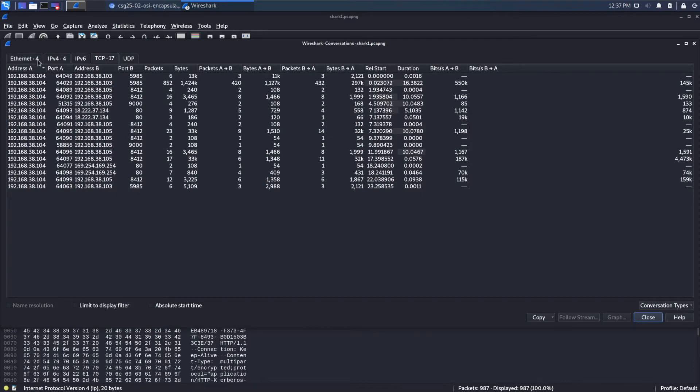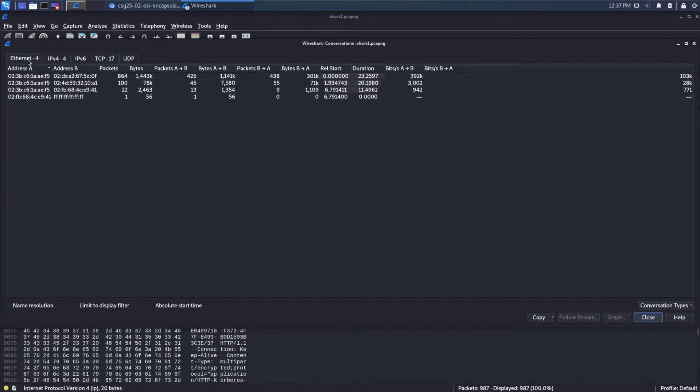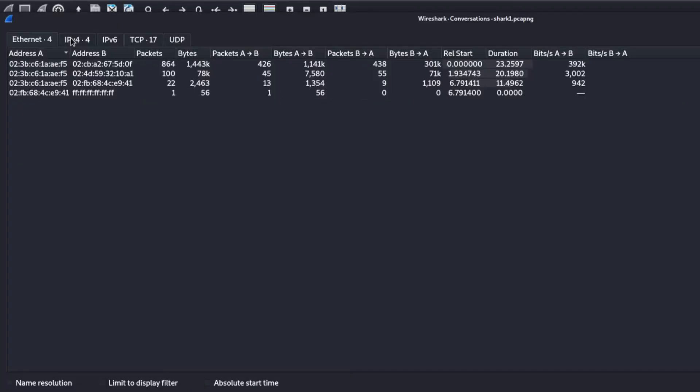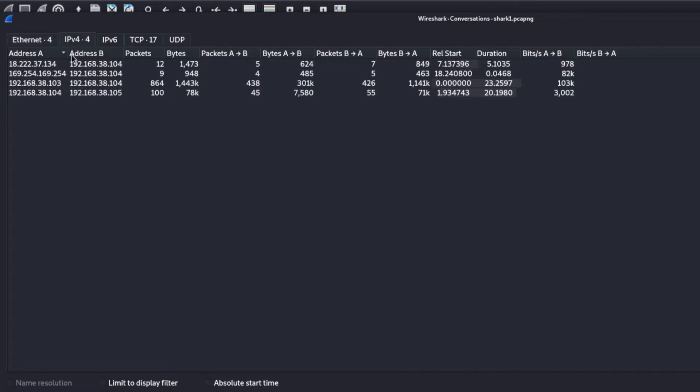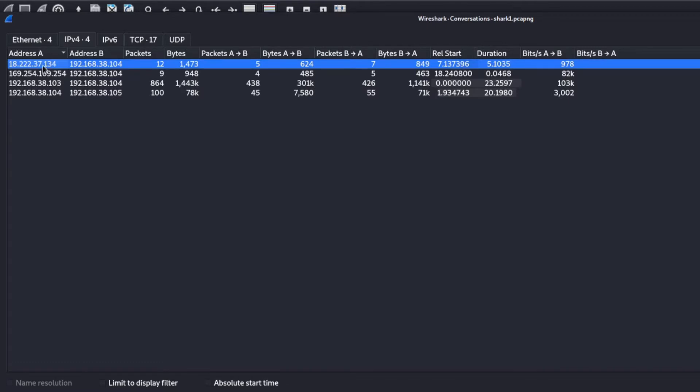And we can see the different conversations that we have going on. And you can look at, there are different conversations that are happening at different levels of that encapsulation process that I was talking about with the different protocols. So at the ethernet, we can see we only have four IP is a little more meaningful.